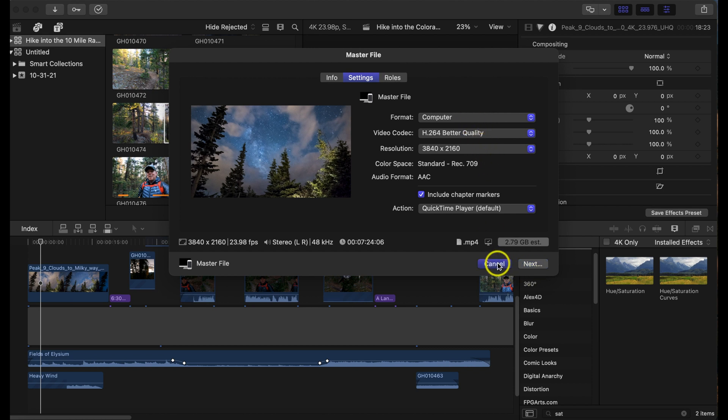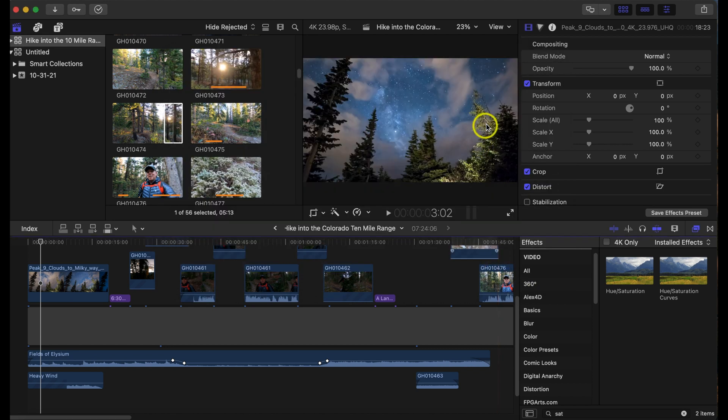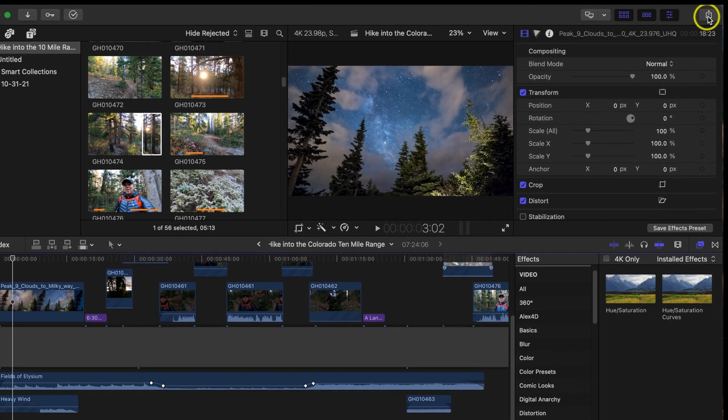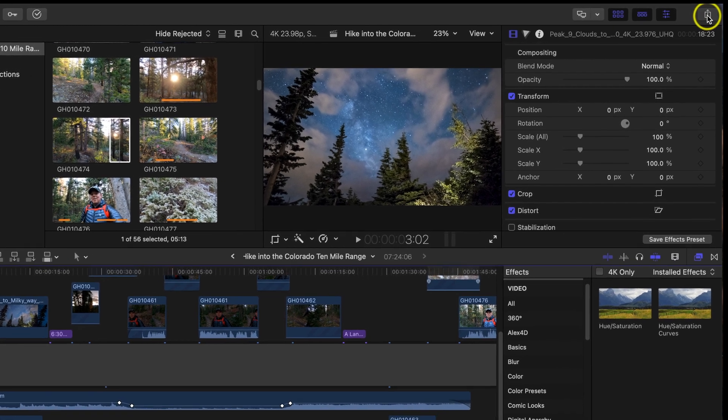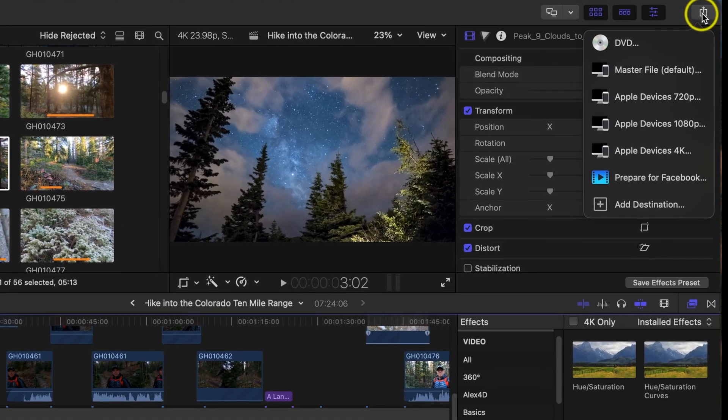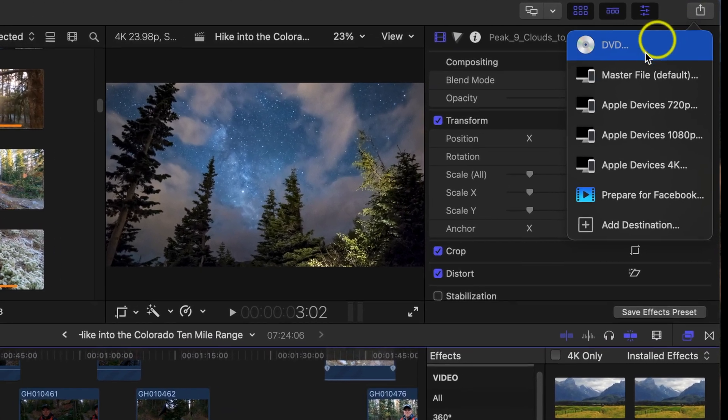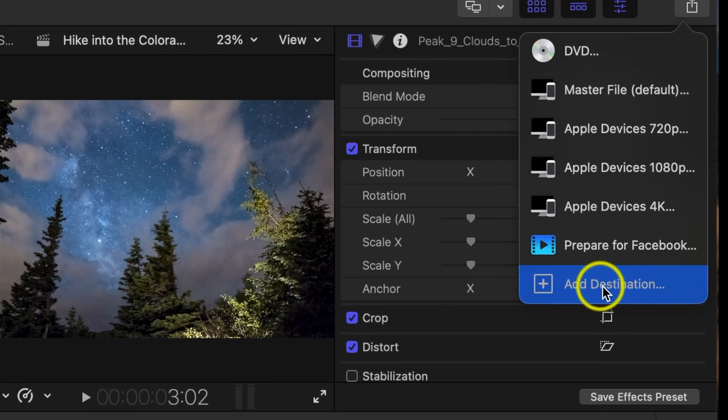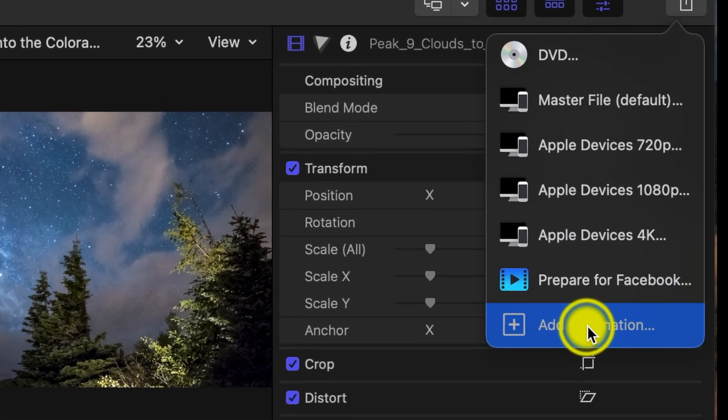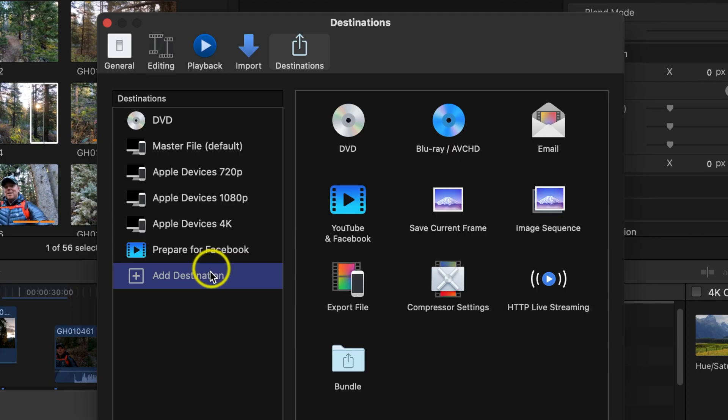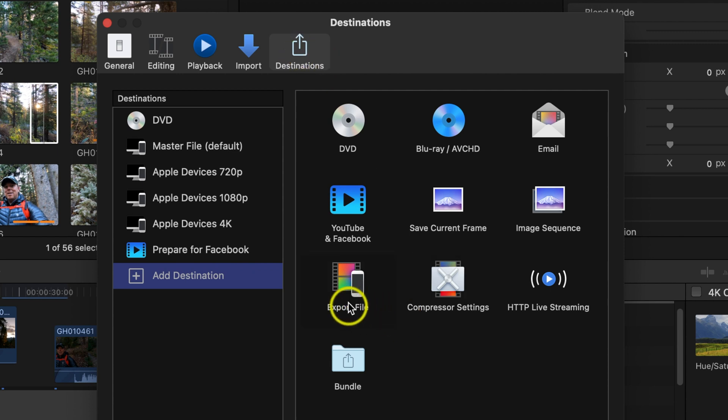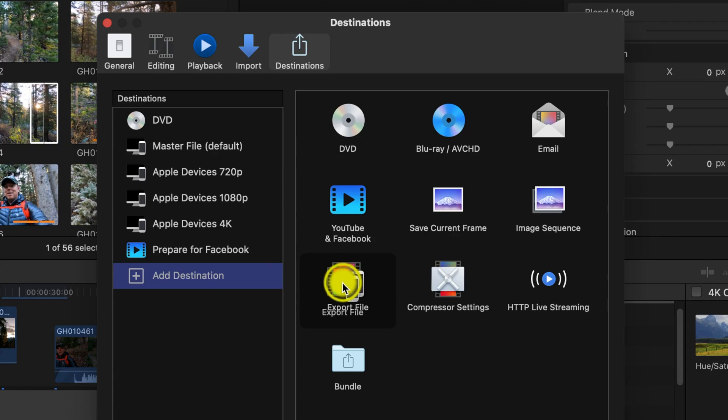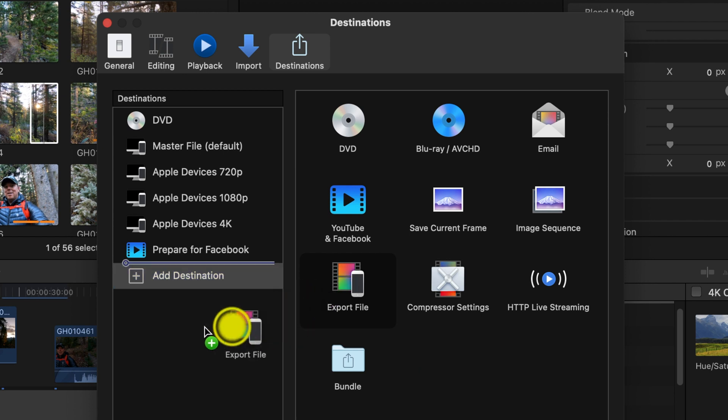Once again let's go to the upper right hand corner, click the export, and this time we're going to add a destination. So click that. Now once you're on this, under destinations where it says export file, let's grab that file and we're going to drag it over to the left.